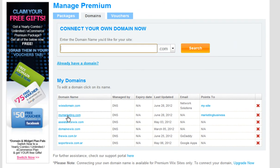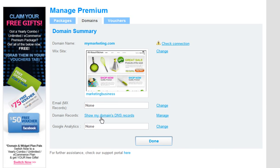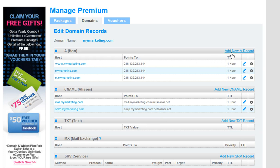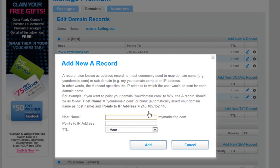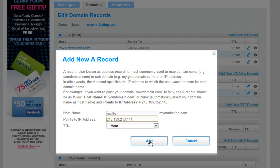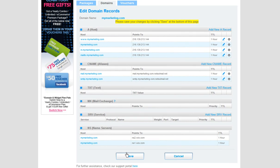To add your A records, click on your domain. Next to the domain records field, click Manage. In the A host field, click Add New A record. Now add your host's name and add in your A record, which should be an IP address. Then click Add and save your changes.